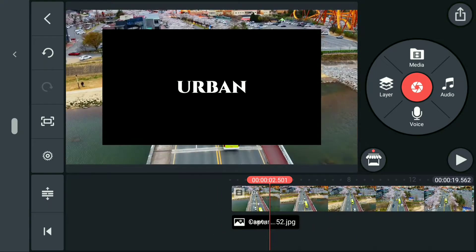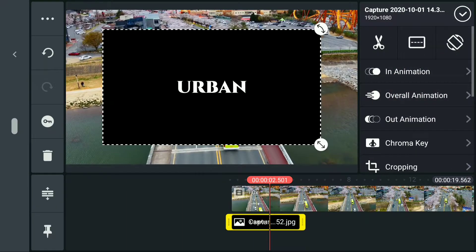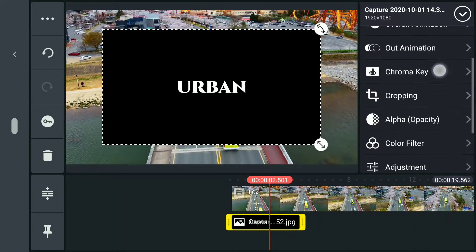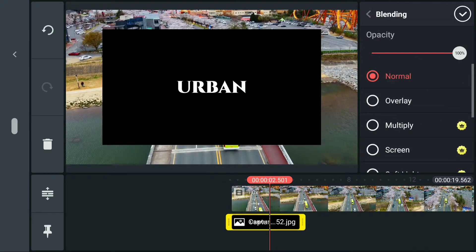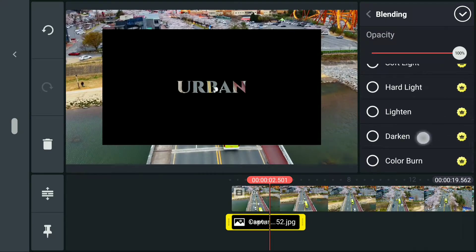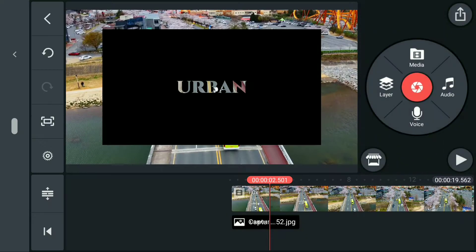And now we can delete the text and the solid color. After that, we're gonna go ahead to Blending. So we've got three choices: Multiply, Darken, and Color Burn. You can choose either one of those but they are fairly the same.